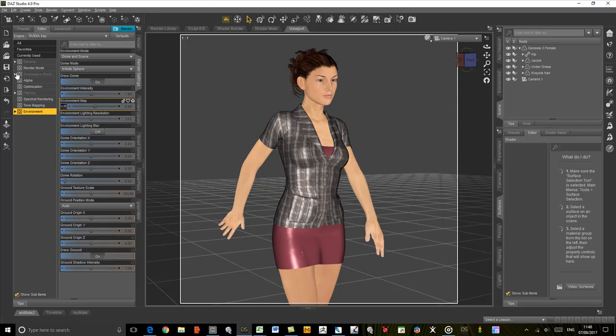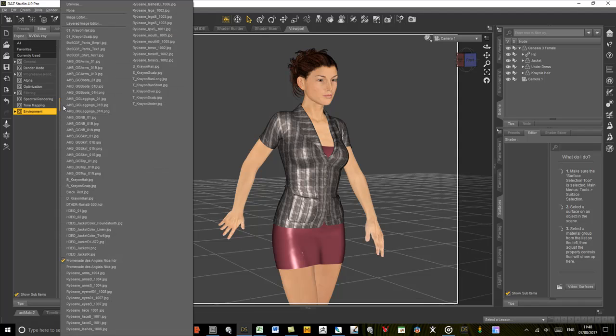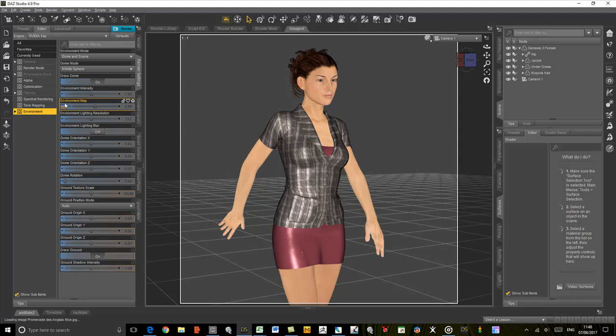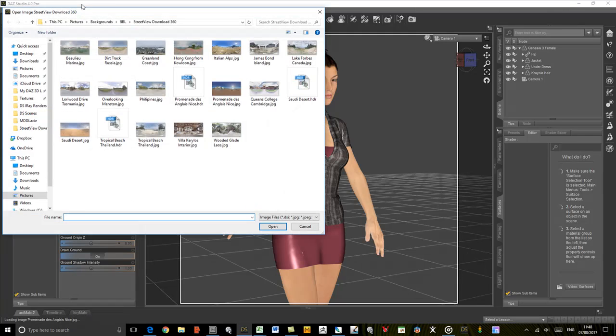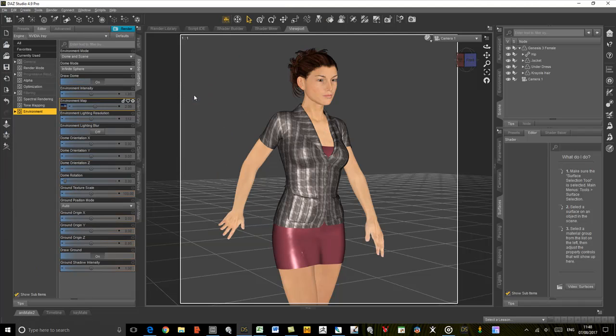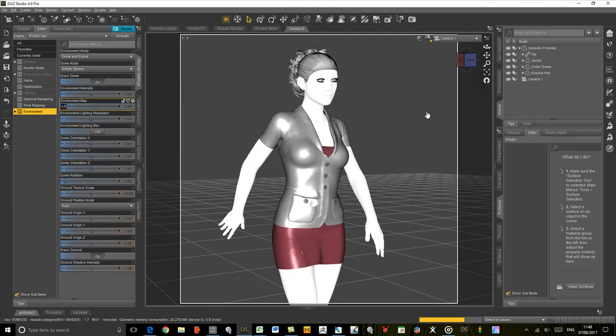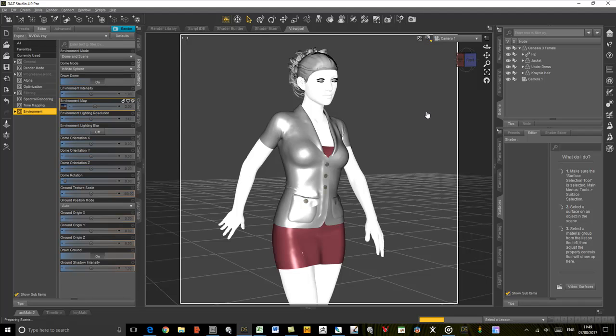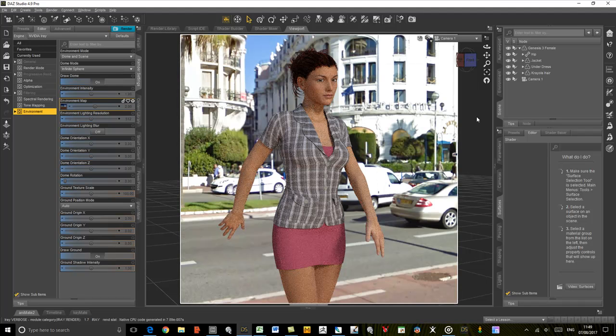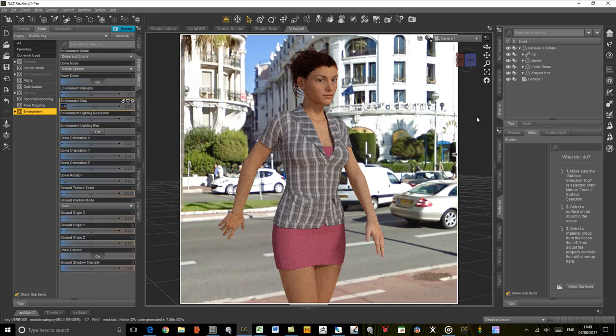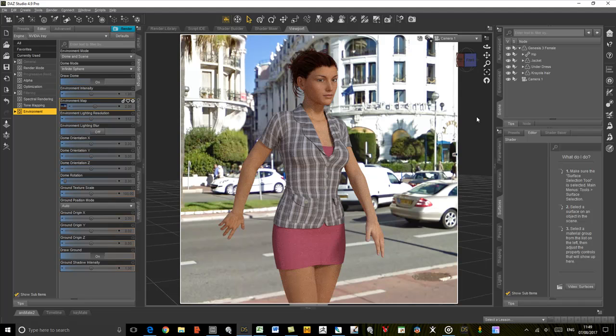Here we are back in DAZ Studio. What I'm going to do is select the JPEG version again and then reload the HDRI, just to make sure we get the new version rather than the old version. If I now go to the iRay preview again, we should get the new version of the HDRI with the sunlight included. Here we can see the result of that, and you can see that we're getting a nice light on the figure now.